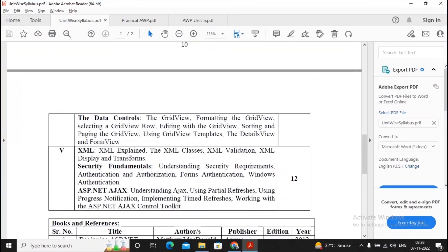In this video, we will be discussing Unit 5. Unit 5 consists of three sections: one is XML, second is Security Fundamentals, and third is ASP.NET and AJAX. If you ask me, I will be giving more importance to XML and ASP.NET AJAX, and a little bit lesser importance towards Security Fundamentals.